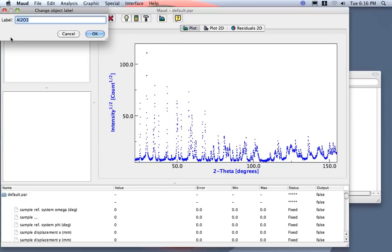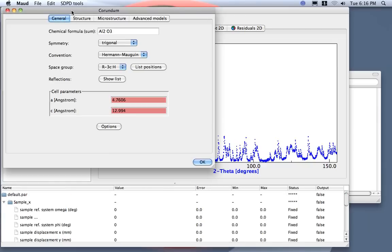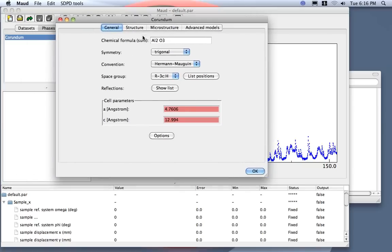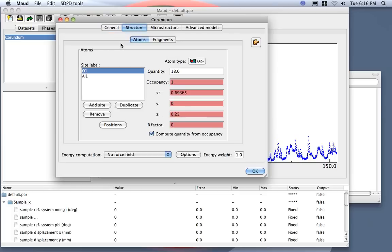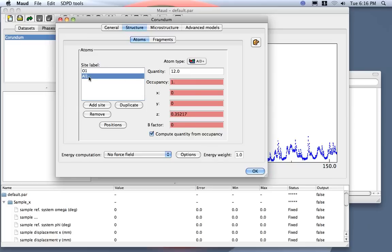I double click, and I change the name, as I prefer, corundum here. We can edit here, and see the characteristics, and just check if Maud was loading them correctly. So, chemical formula is this one, trigonal, space group was recognized, parameter. And structure here, we have the oxygen and aluminum. And check here, the atom type was recognized correctly.